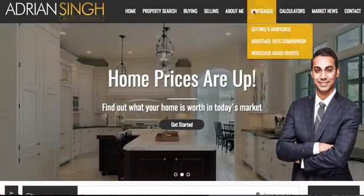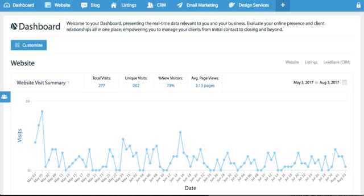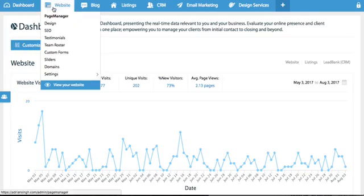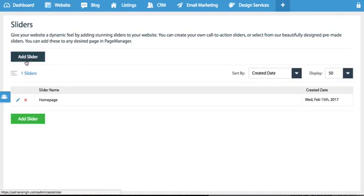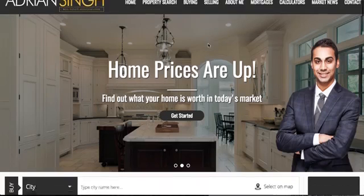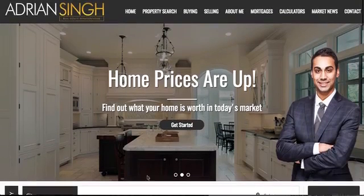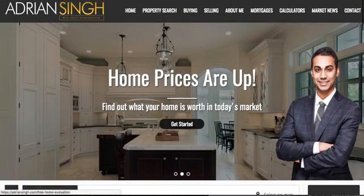What you do is you log into your website and go to website sliders. Once you're in there you'll notice that you can add multiple sliders.